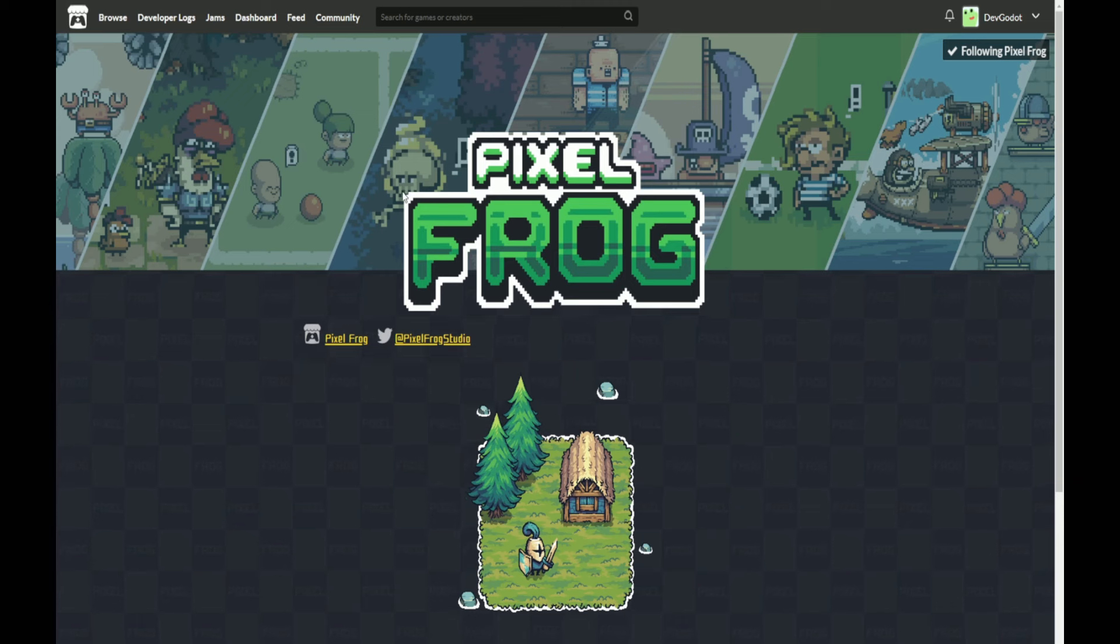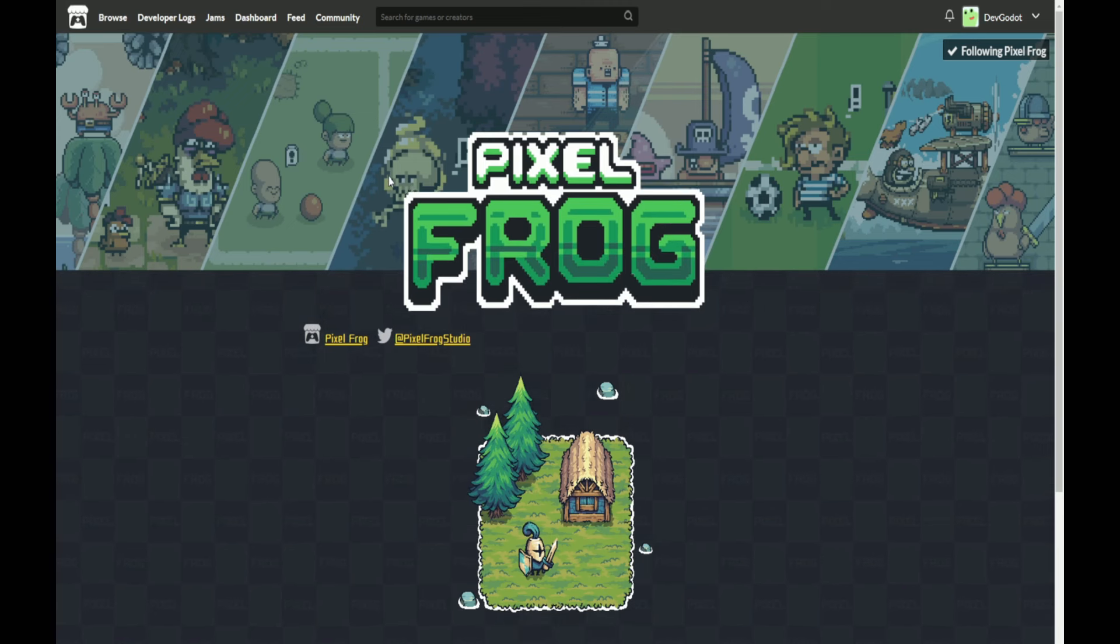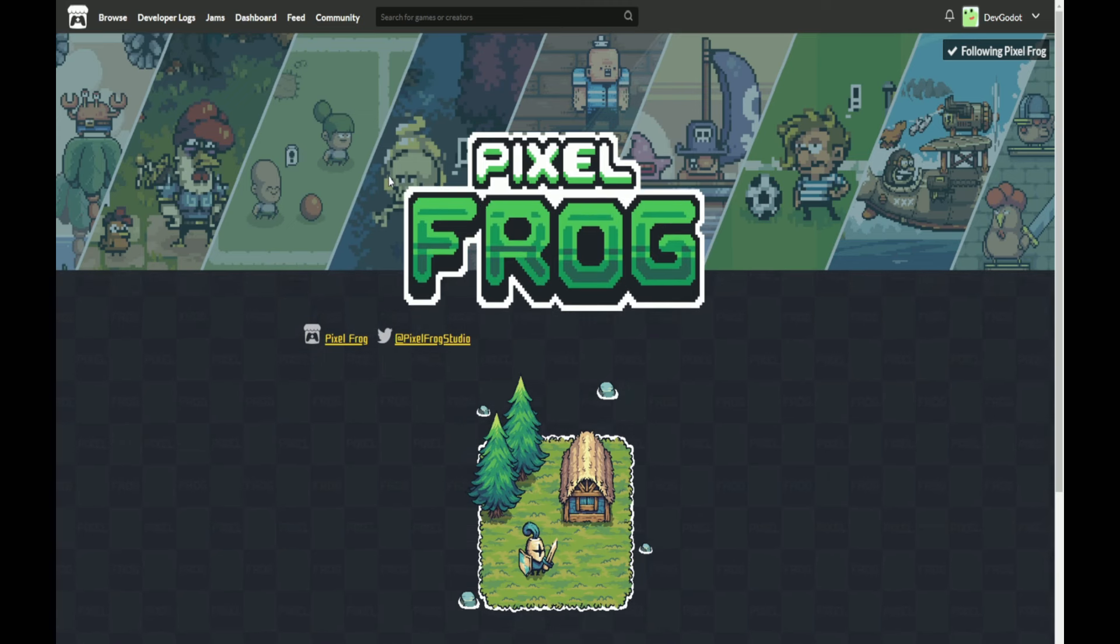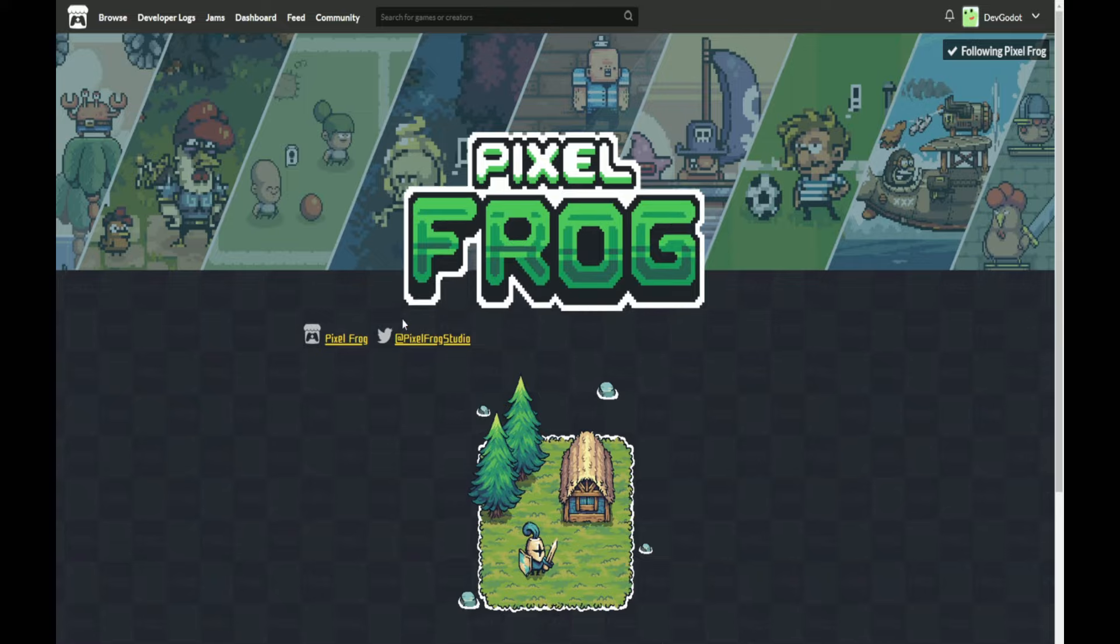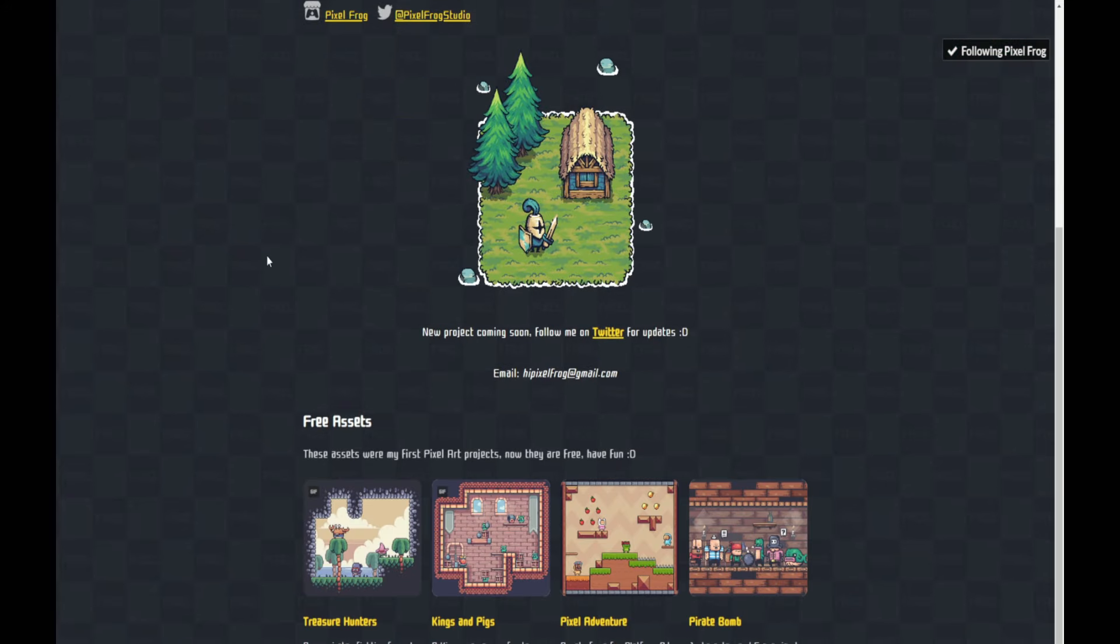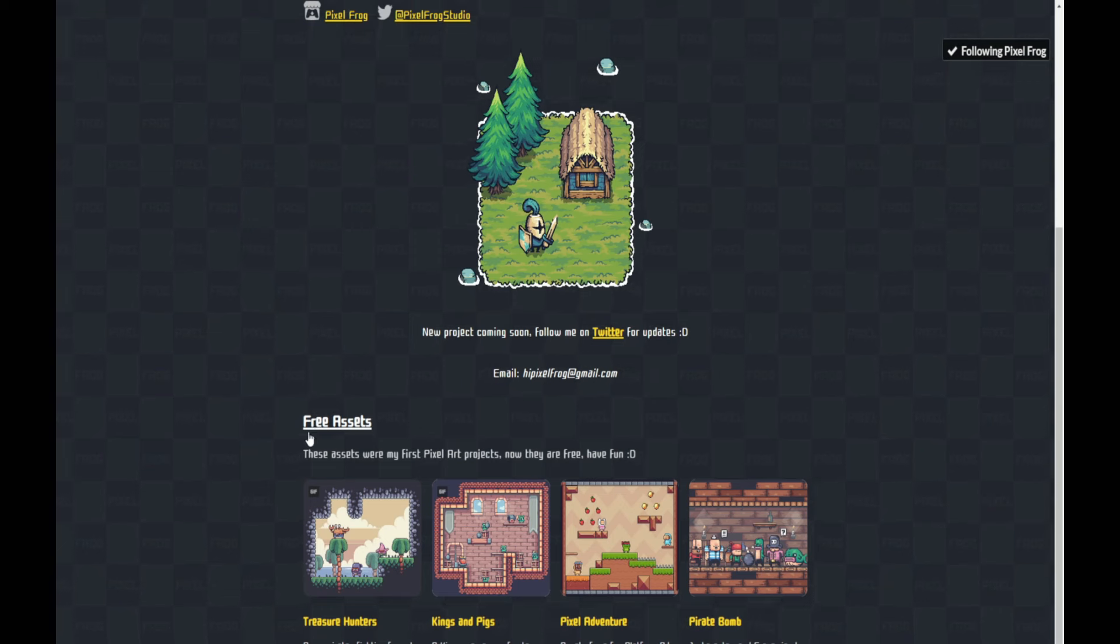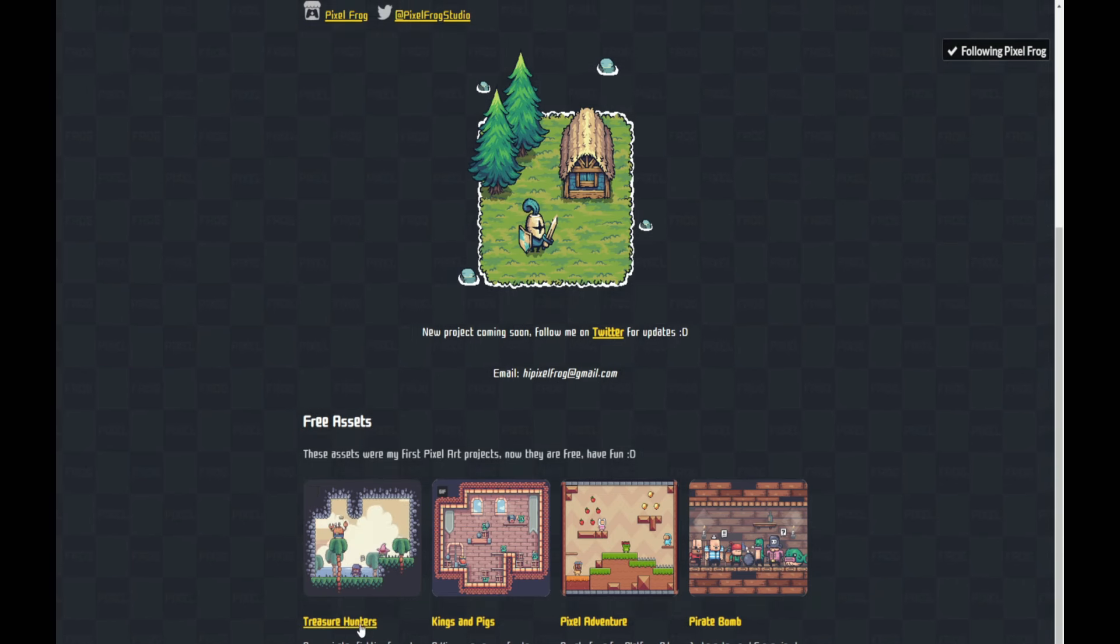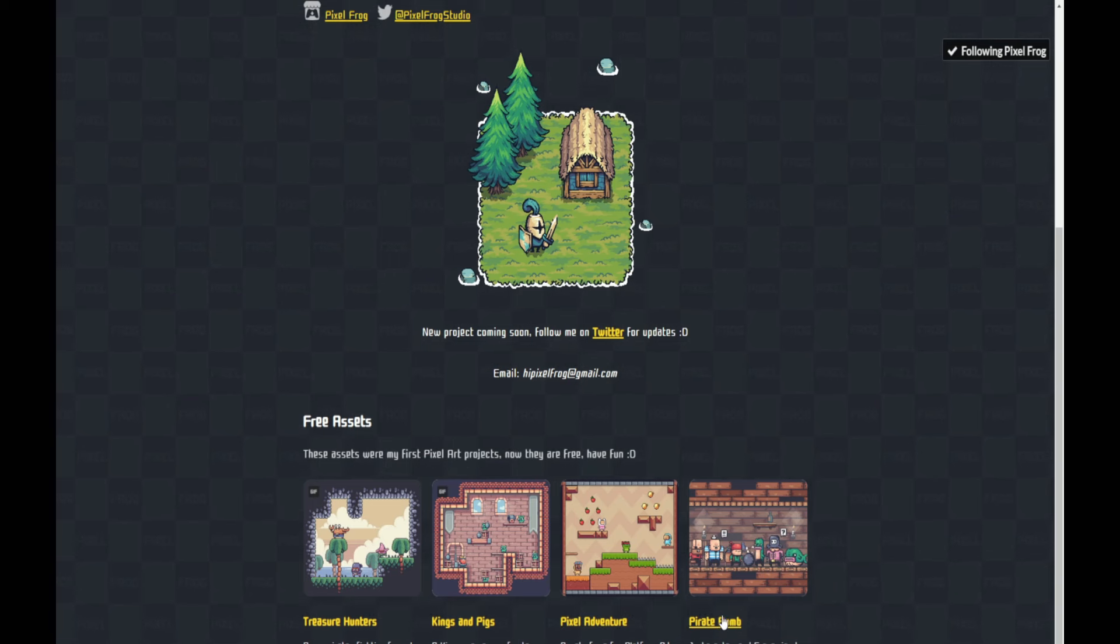If you head over to itch.io and search for Pixel Frog you'll find his page and it looks like this. Here we have a list of Pixel Frog's free assets: Treasure Hunters, Kings and Pigs, Pixel Adventure, and Pirate Bomb.